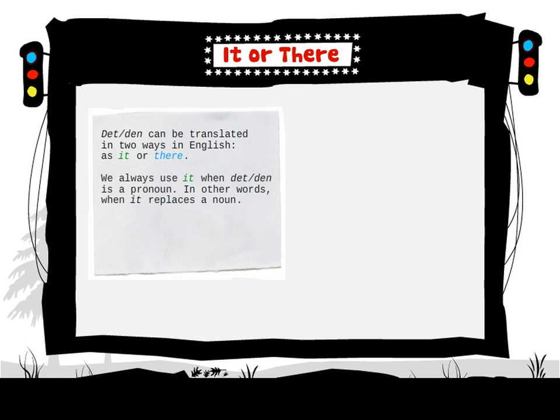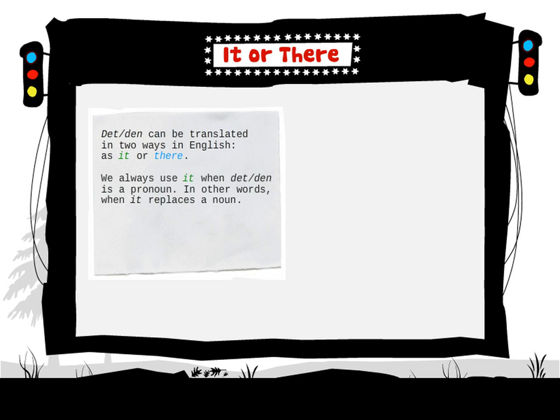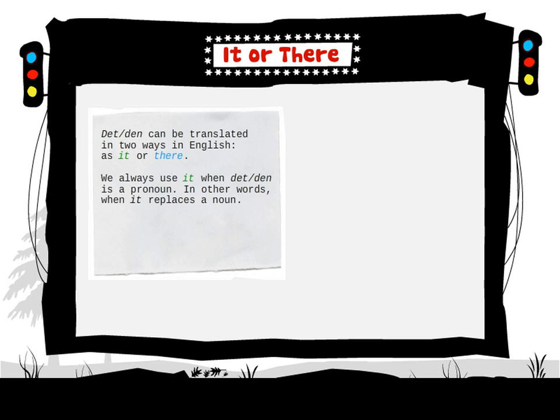We always use it when det and den is a pronoun. In other words, when it replaces a noun.